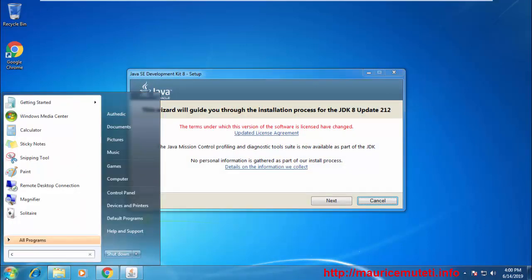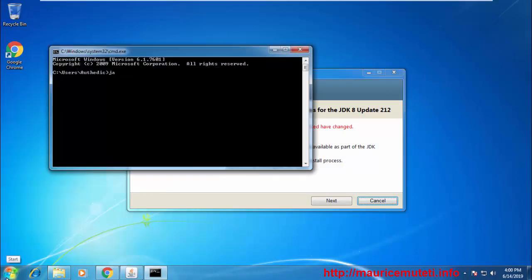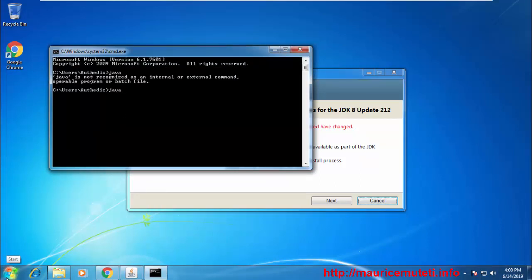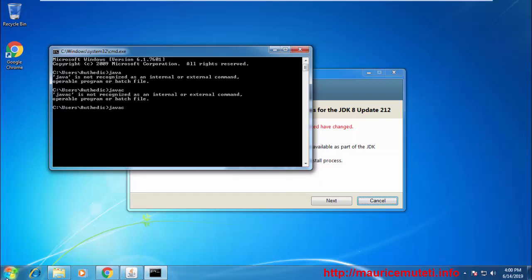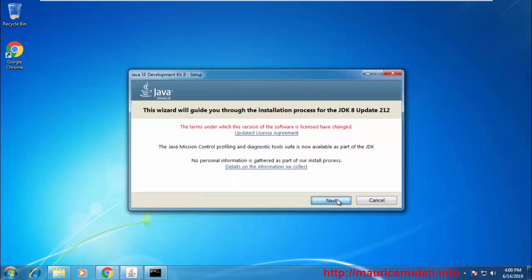First, you can check if the Java Development Kit is already installed by running the following commands using cmd, command prompt. If these commands return nothing, just know that Java is not found on your computer and you can start the installation.